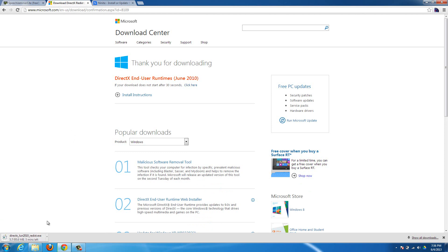Once you get it downloaded, it's going to be an executable file, so just run it and install the program, and then you're good to go. It just takes a minute to install. It's super easy.